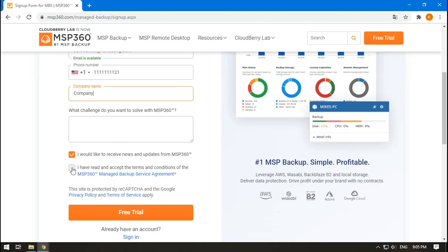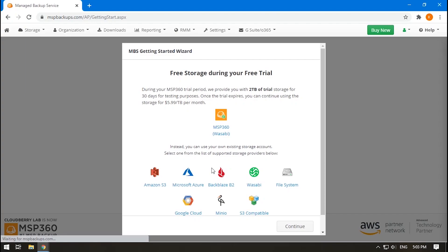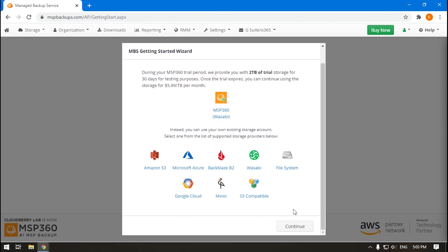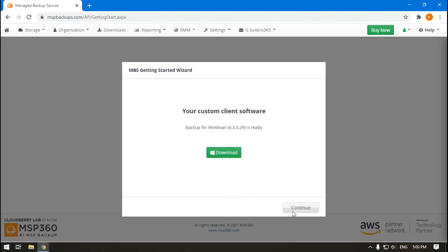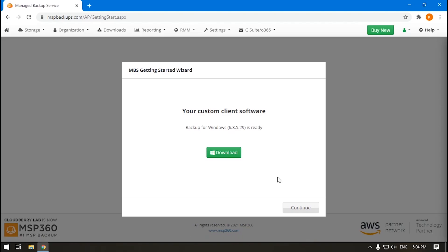After entering the required information, you will see a Getting Started wizard. As a new client, you get the MSP360 Wasabi storage by default. There's an opportunity to add your storage as well. Download the MSP360 Managed Backup Service agent. You can skip this step by clicking Continue and get the agent later.